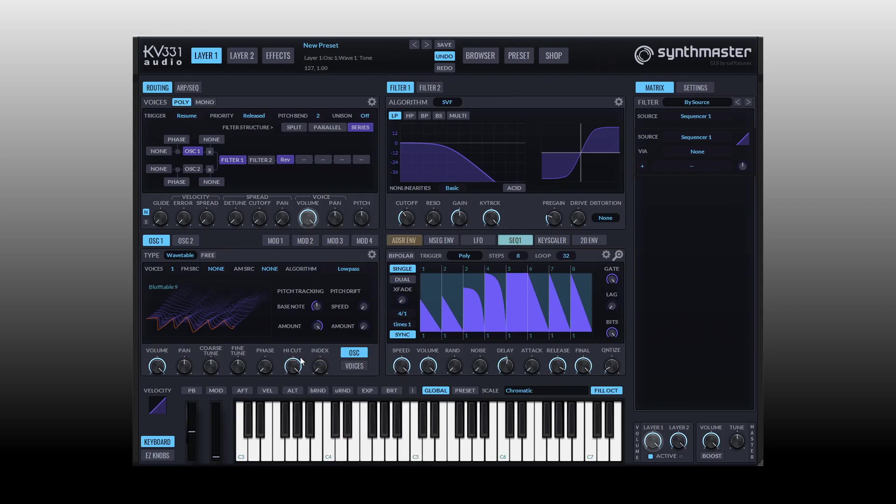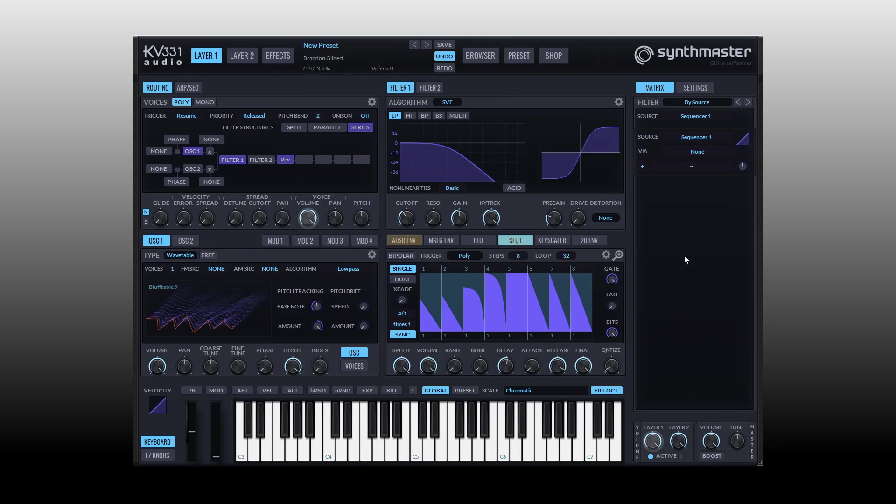And one last thing to mention is that we do have this curve field where we can use that to change the way that our modulation source affects our destination. So this is another area to tweak and experiment with. Double clicking, we take that back to the default of linear. Just know that that is there. And I think we will wrap up here.